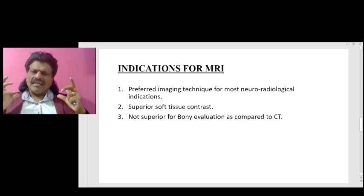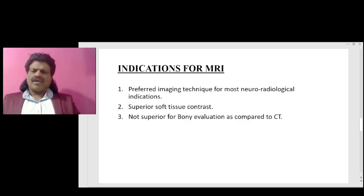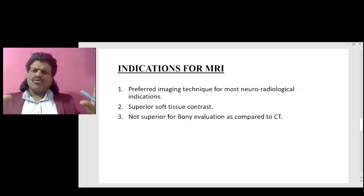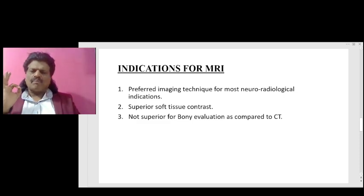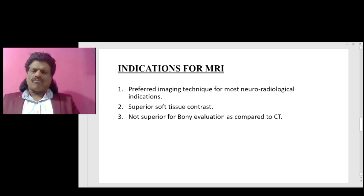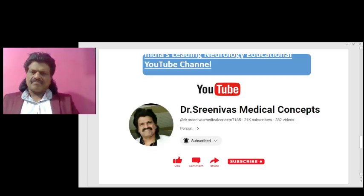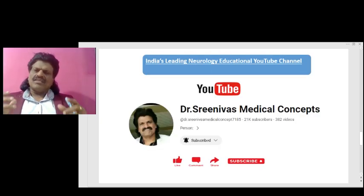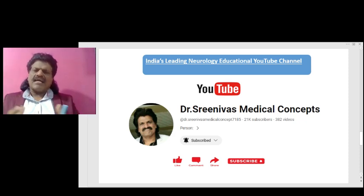What are the indications for MRI? It is the preferred imaging technique for most neuroradiological indications. It has superior soft tissue contrast, but it is not superior for bony evaluation as compared to CT. So these are the wonderful concepts of CT scan and MRI.